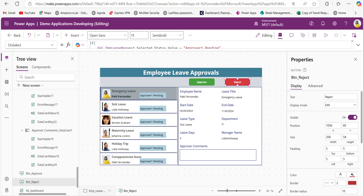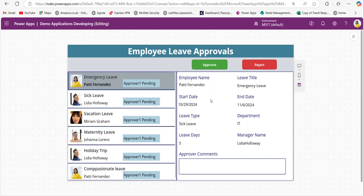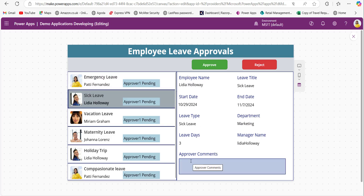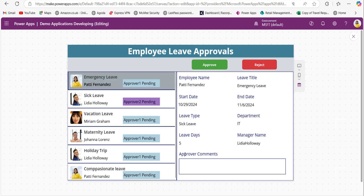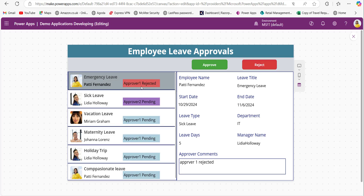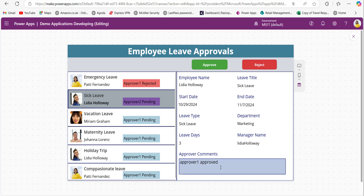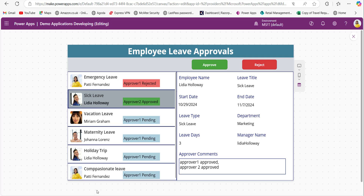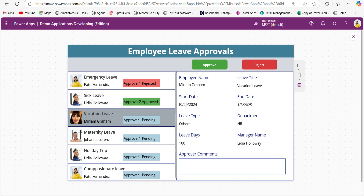Let's preview the app. When I click on an item in the gallery, the full details are displayed in the form control. I will provide some comments and click the approve button — the status value is updated in the gallery. For another leave request, I click reject and the approver one rejected status appears. For another one, I provide comments and click approve — the status updates to approver two approved. This is how we can patch the gallery-selected item to SharePoint list.